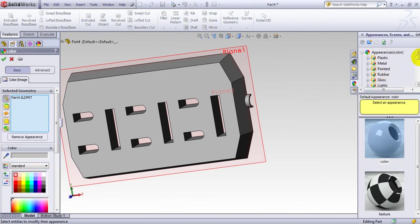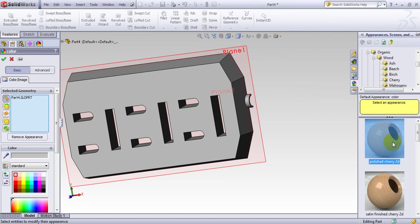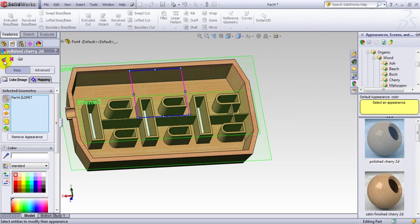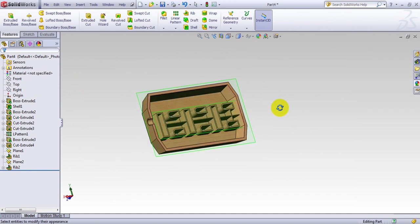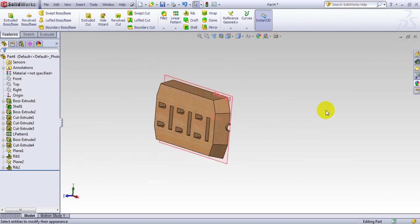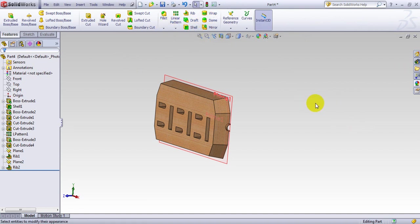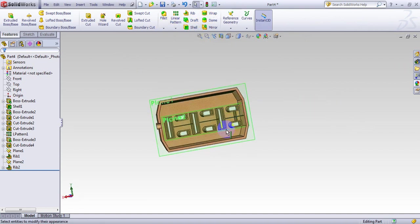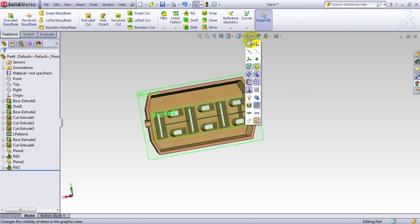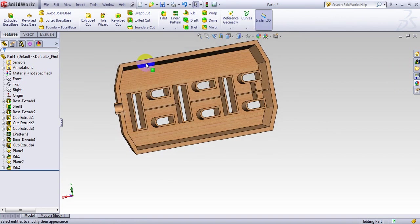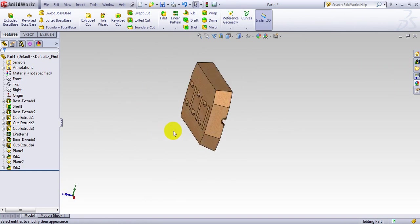Finally the last thing I want to do is go to Appearance and give this part a different look. Let's go to Organic and maybe cherry wood — there we go. This tutorial explains a few features: we used Reference Geometry for making a rib, Shell, and Pattern. This could help you practice using these features, and this concludes this segment of our tutorial. Thank you.